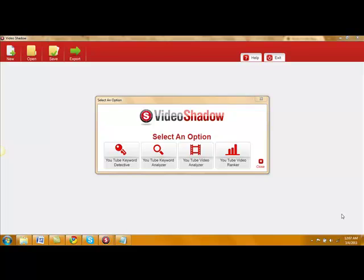Hi, my name is Dr. Charles Livingston and today I want to introduce you to the world's first video SEO research tool, Video Shadow.